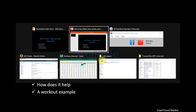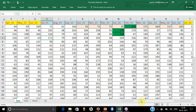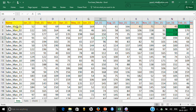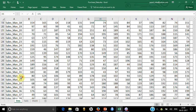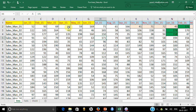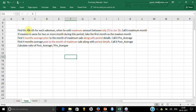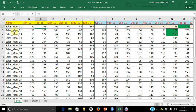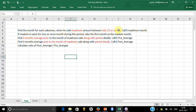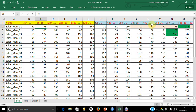Let me show you an example. The data goes like this — here you have 40 agents, 40 salesmen, and you have their sales figures showing how much they have sold in each month. In January salesman 1 has sold 52 items, 93 items and so on. The task is fairly complicated: find the month for each salesman when he sold maximum, but only between July 15 to June 16.